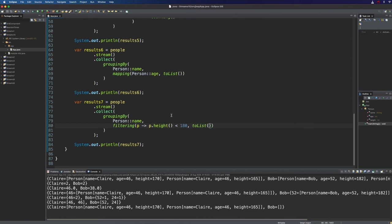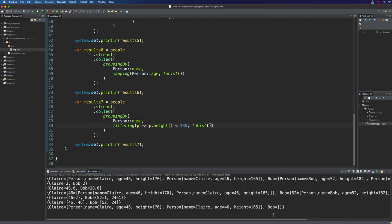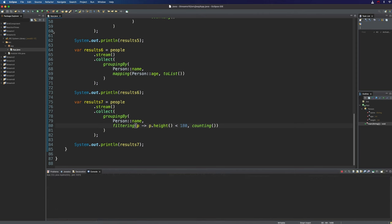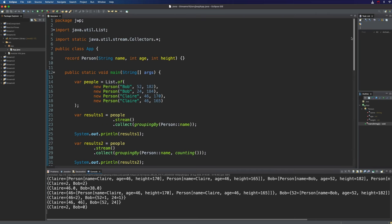We collect these people into lists. What we've got is lists of people — we didn't map them to their ages — but notice that Bob still exists as a key in the map, which he wouldn't if we'd filtered with an intermediate stream operation. He just refers to an empty list. If we put counting in there and run this, we get counts of all people shorter than 180 centimeters grouped by name: two Claires, and zero Bobs — so we'll leave it there for this video.